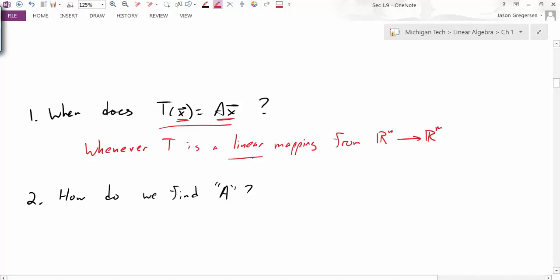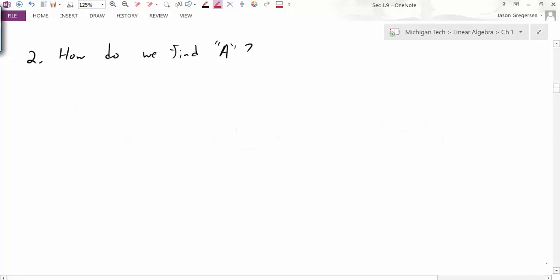Once we establish that our transformation is linear, how do we create this matrix A? We'll start by looking at the transformation of some vector X. I'm going to rewrite that as the transformation of some identity matrix times the vector X.